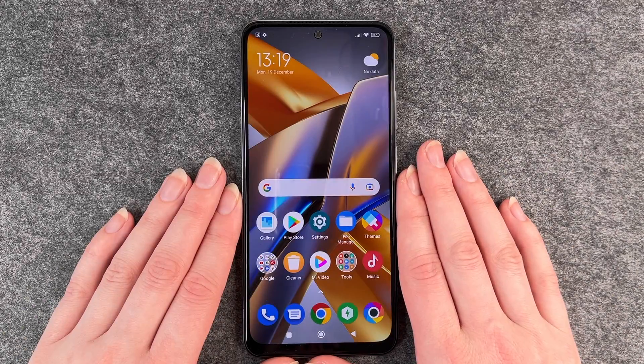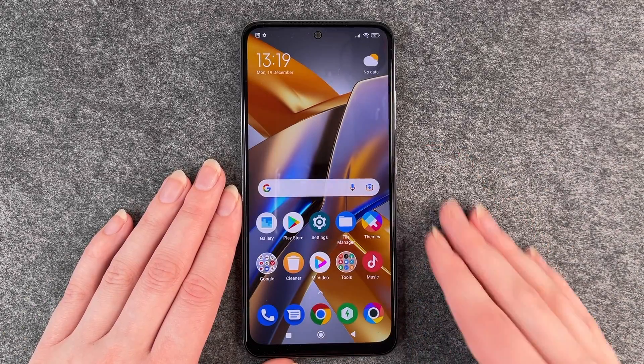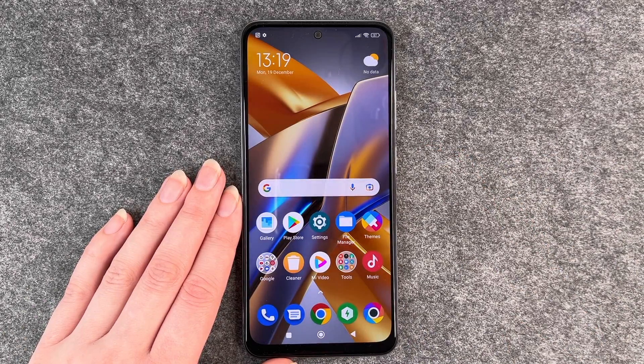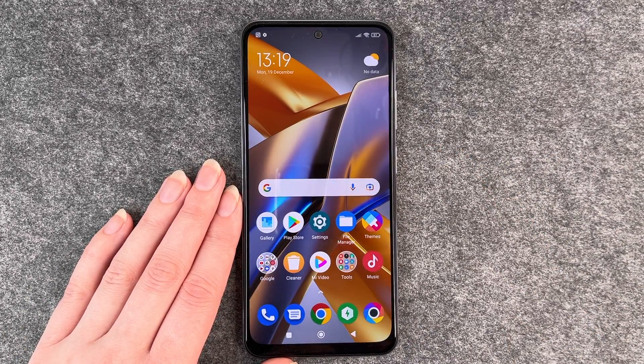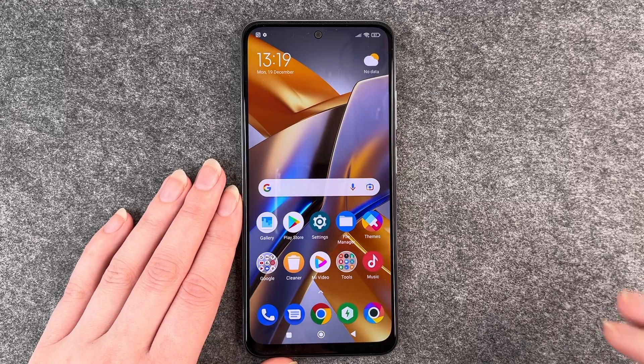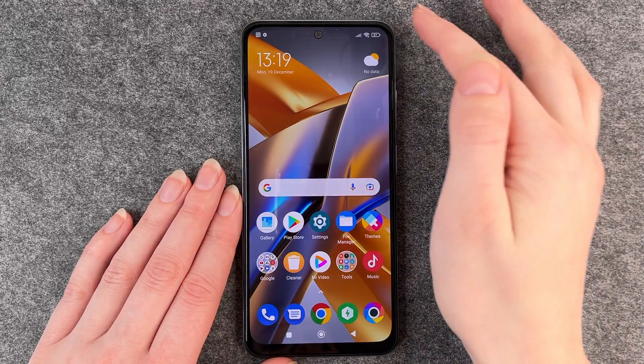Hello buddies, welcome back. It's Anne-Sophie and today I'm going to show you how you can screen record on your Poco M5S.